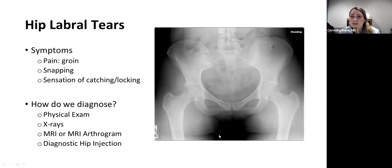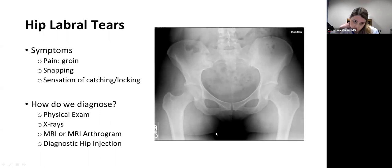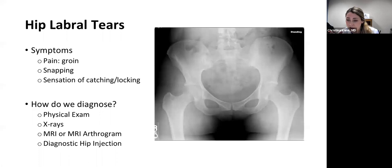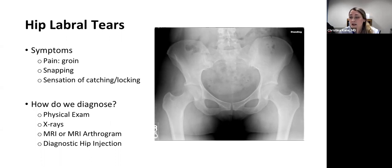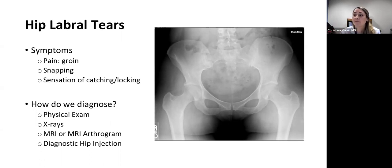Common symptoms of a labral tear include pain in the groin. There's also what we describe as C-type pain — pain that starts in the groin and radiates to the lateral side of the hip. Patients may also complain of snapping that they hear or feel in their hip, or a sensation of the hip joint catching or locking, where they have to move it to free it up.